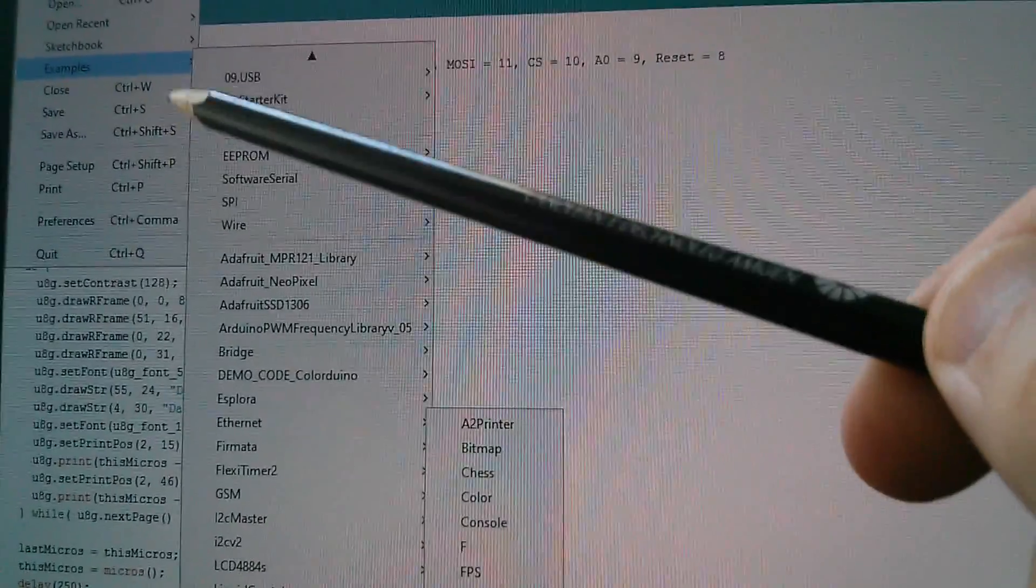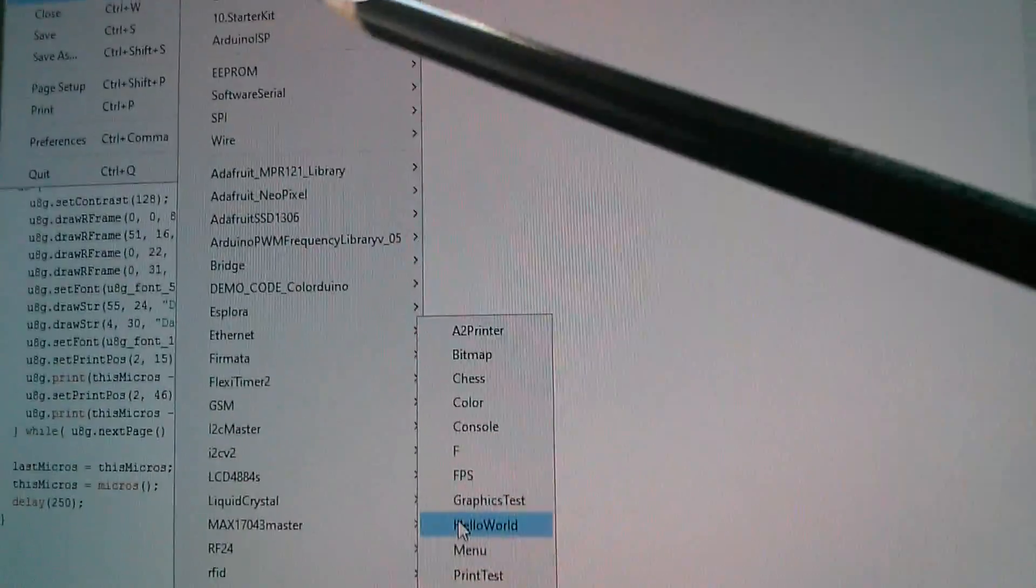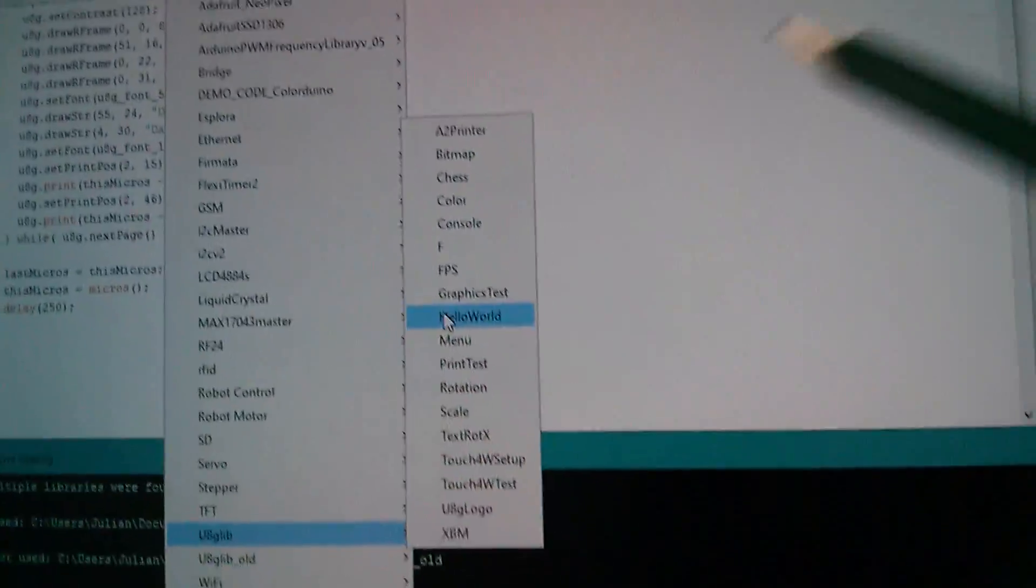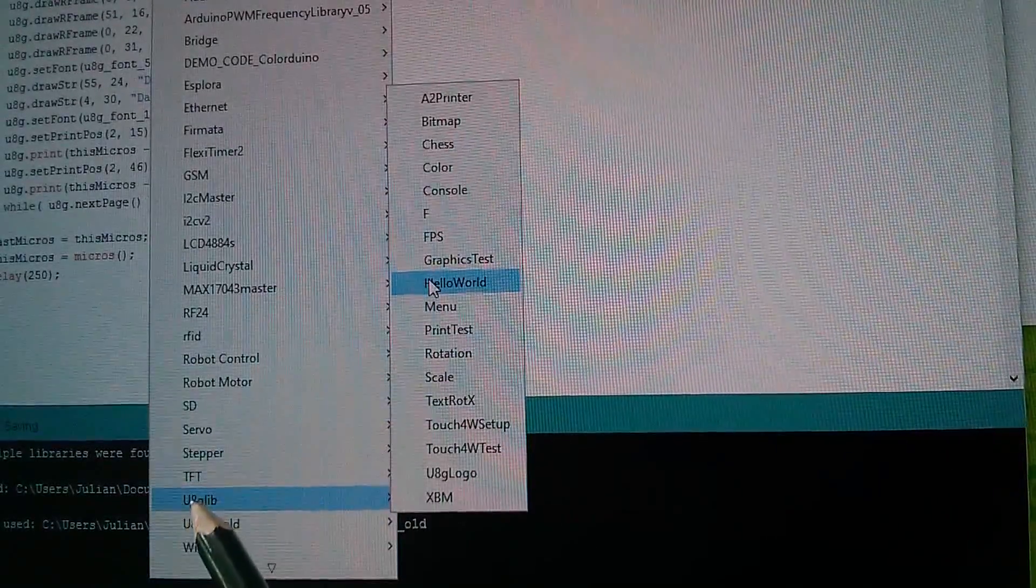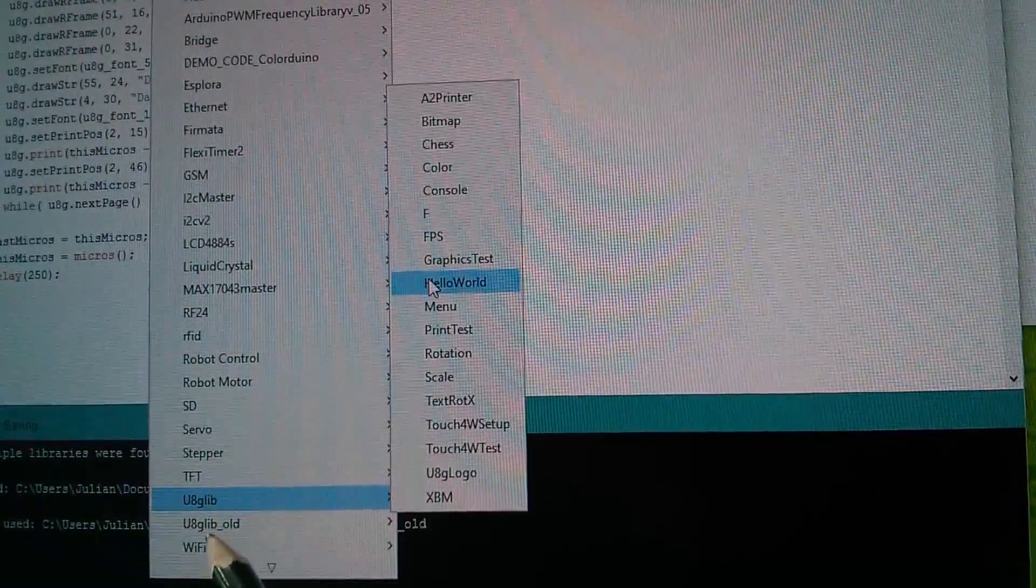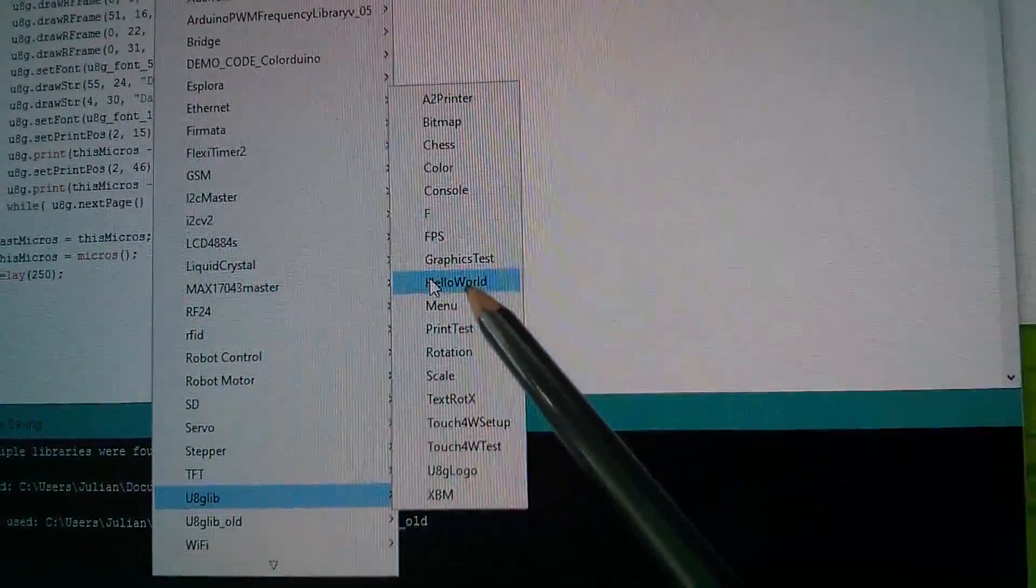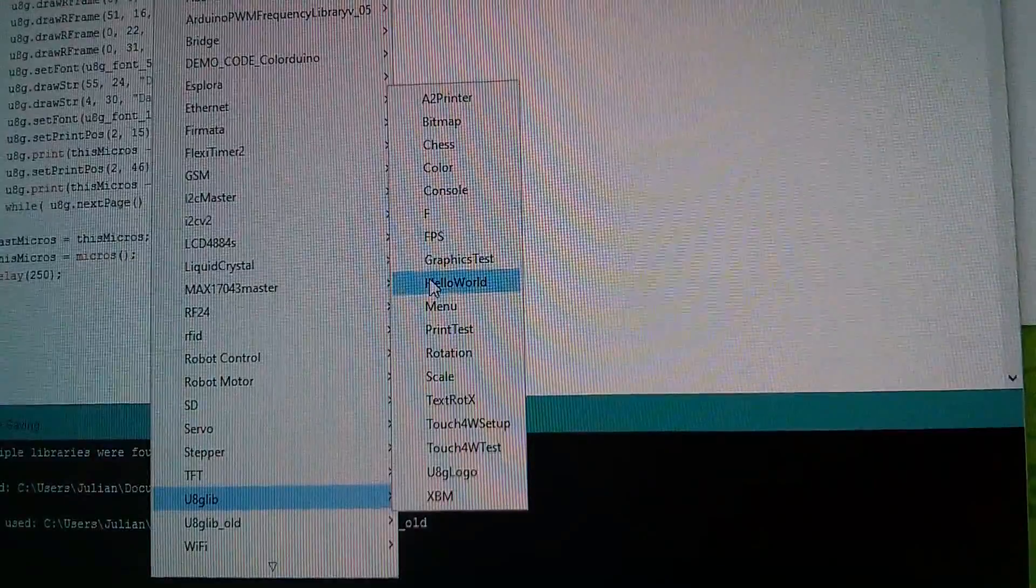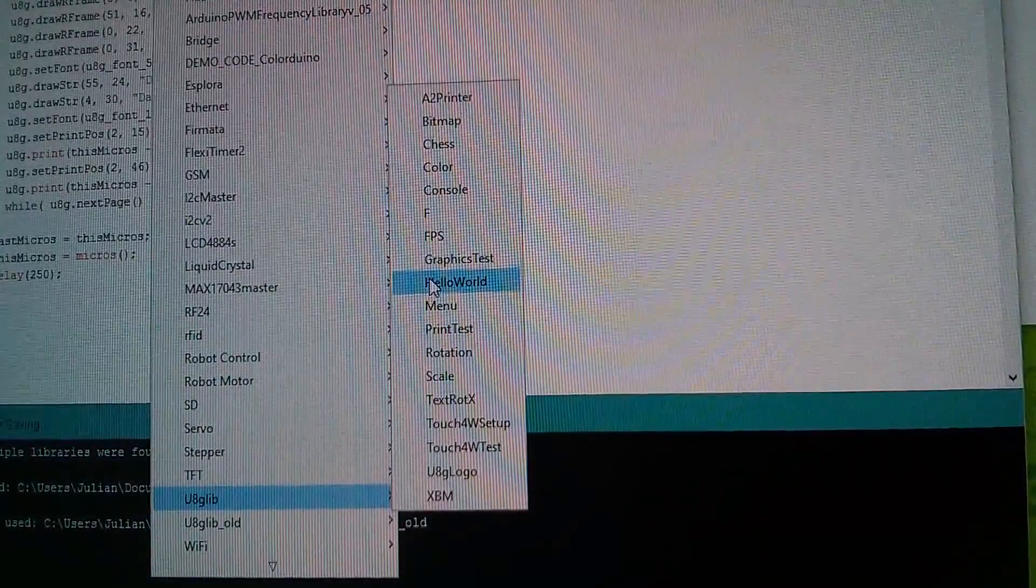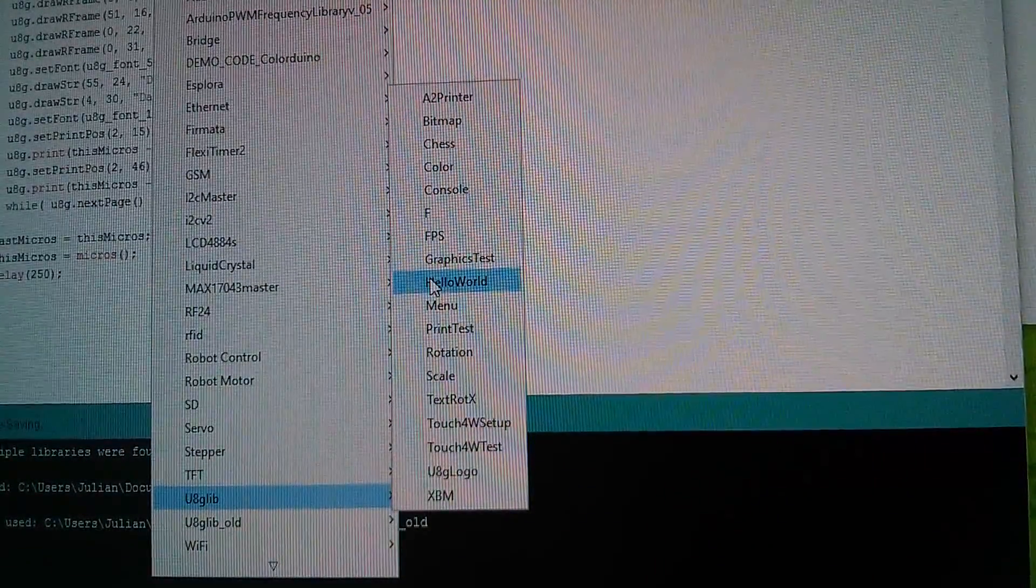And then if you go to examples and then all the way down to the bottom to U8Glib, I've still got an old one in there, and then up to the hello world example, this is where I started to build this program.